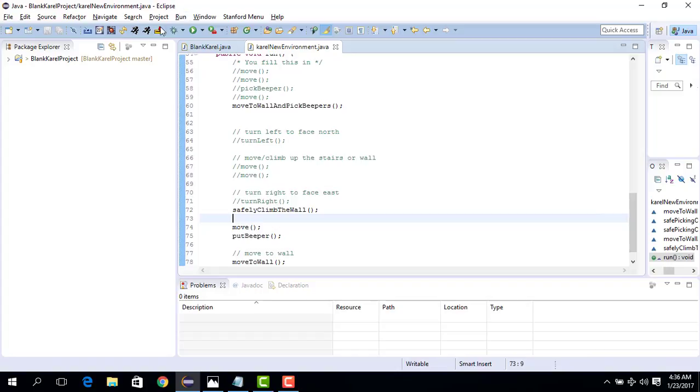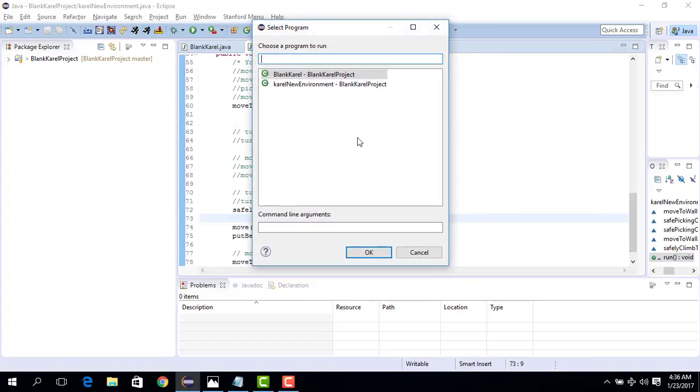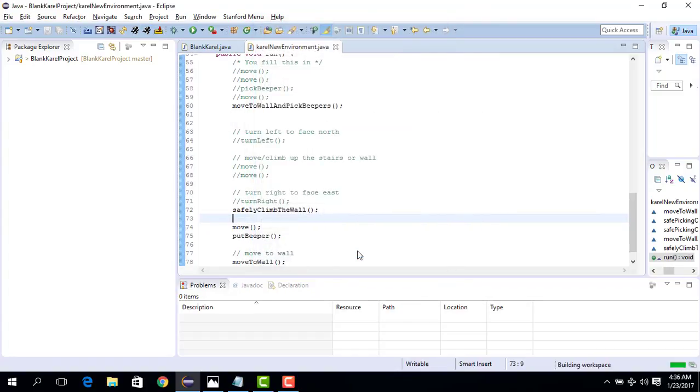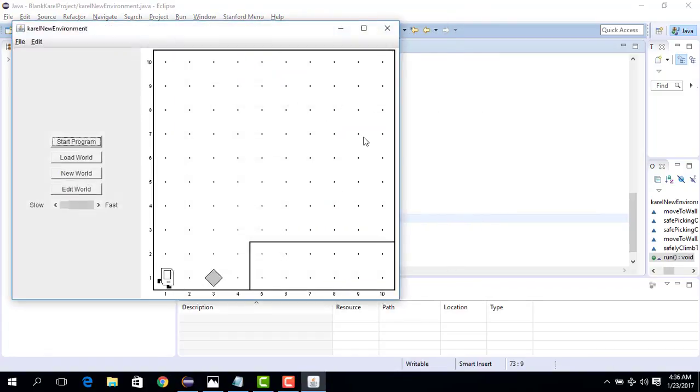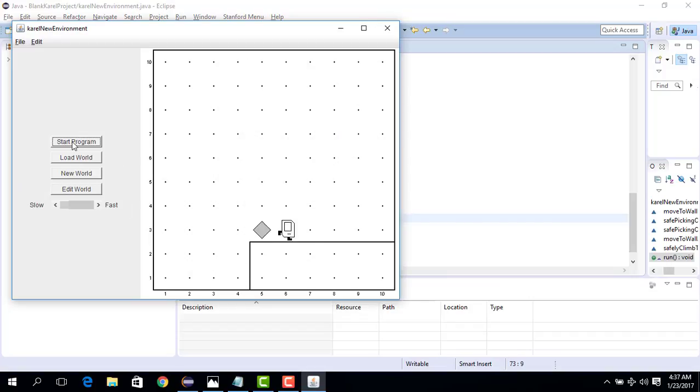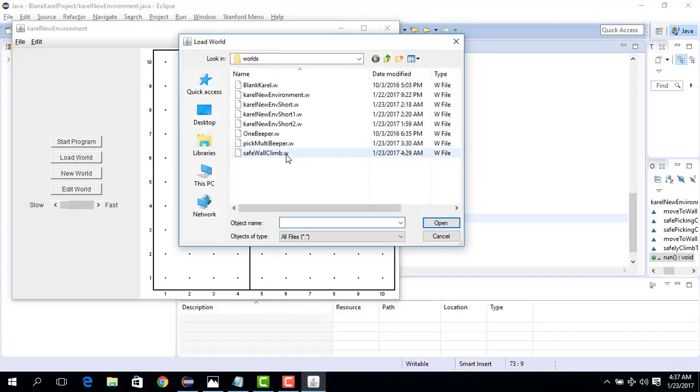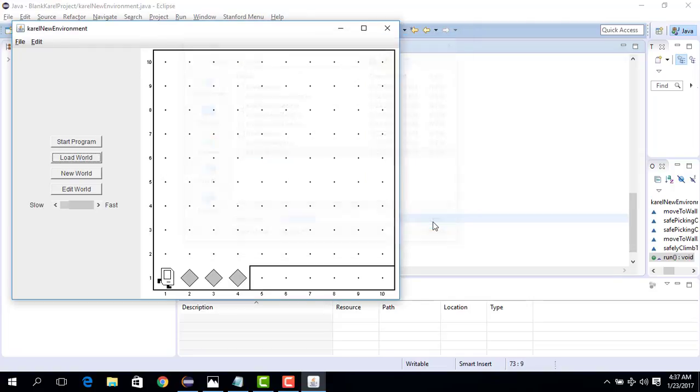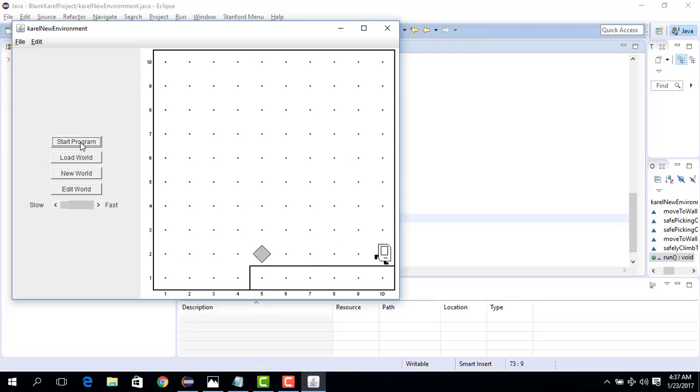And now if we run the code, we hope it works. New environment, we go here, we check with this previous code, we start. It works for this one. Now we change or load new environment which is safe wall climb. Let's see if it works. Wow, we have really been able to generalize the whole idea.